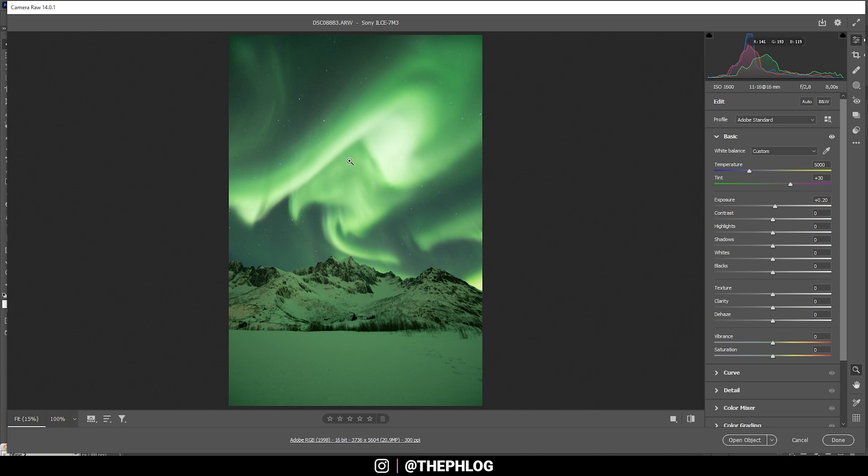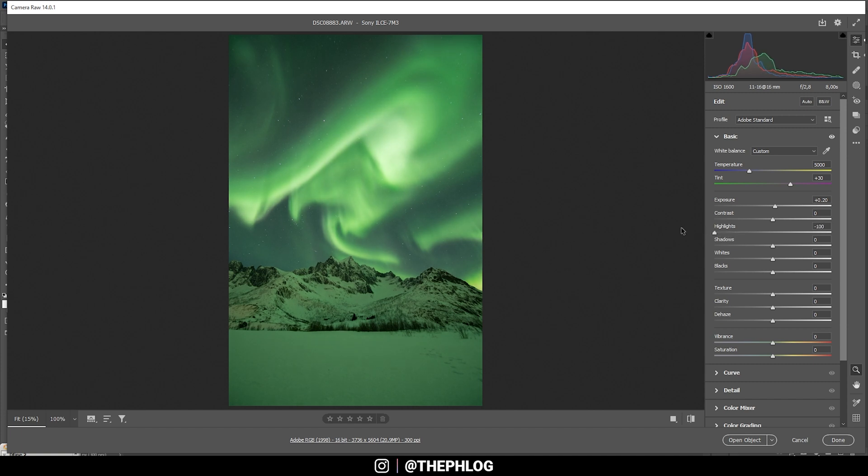Then the northern lights in this case were way too bright and almost overexposed this part. I can, however, bring back details by simply bringing down the highlights. And I want to bring them down all the way so we can see all the nice structure in those northern lights. Awesome.